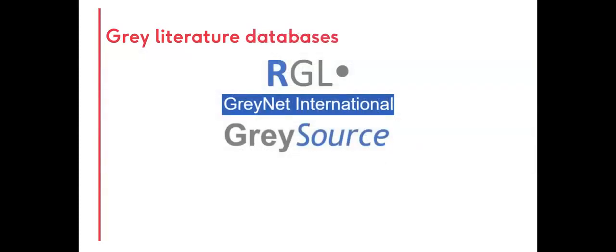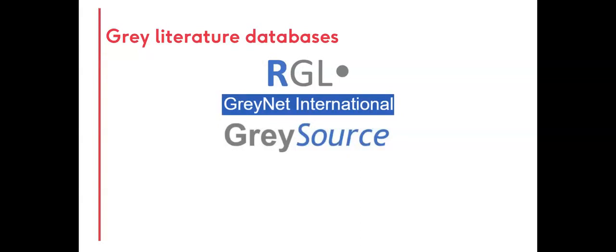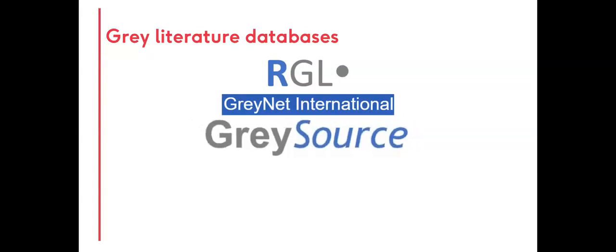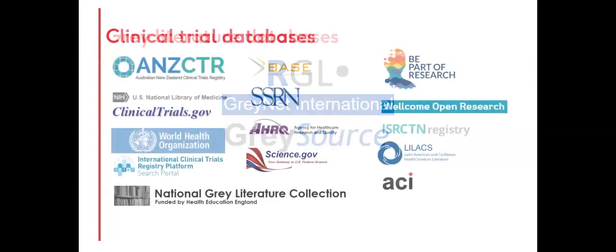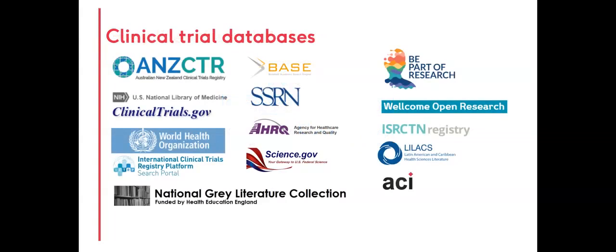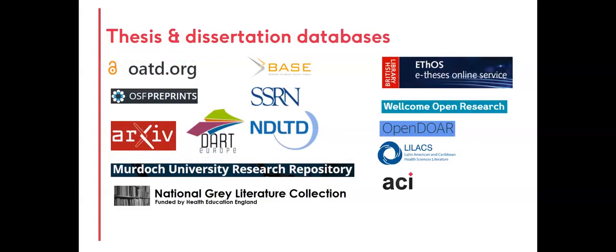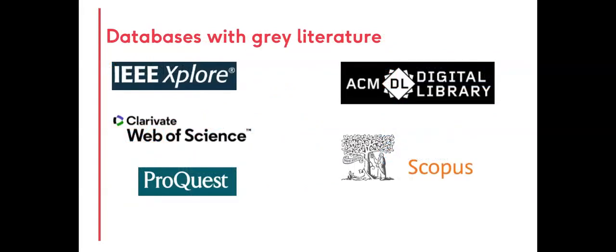There are many free-to-access databases that specialize in grey literature. Aggregating databases, such as GreyNet International, are especially useful, as GreyNet's Grey Source Index lists grey literature databases by subject. There are databases that specialize in clinical trials, databases that specialize in theses and dissertations, and databases that include grey literature as part of their collections.